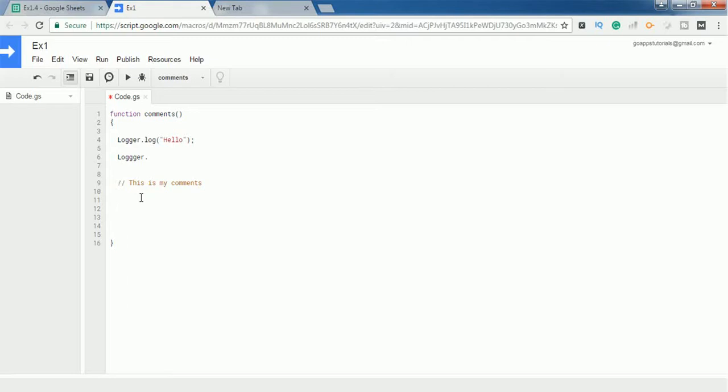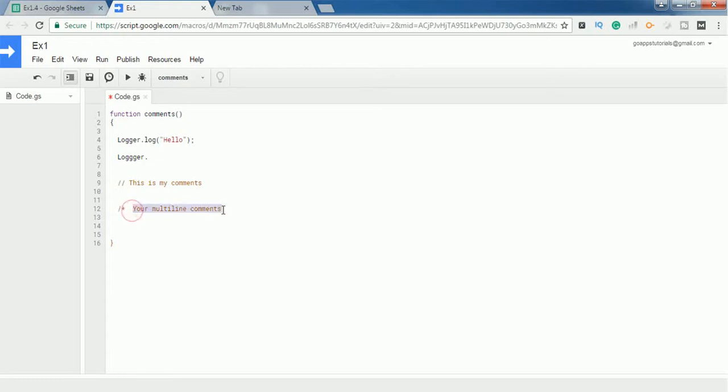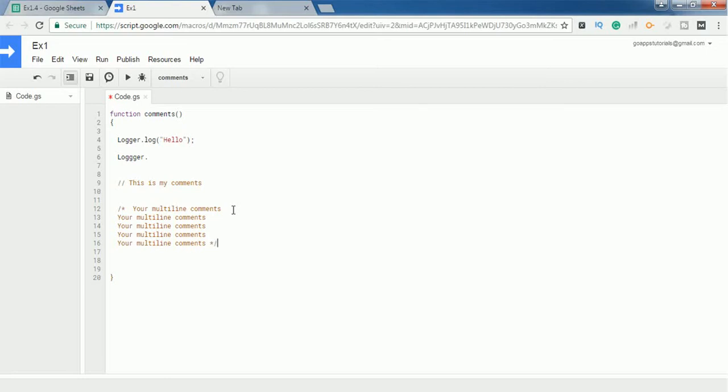multi-line comment. To define a multi-line comment, use forward slash followed by a star. Then your multi-line comments should go here. When you're done with the comments, you should end this with a star and forward slash.